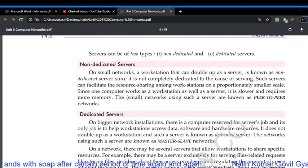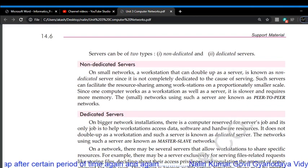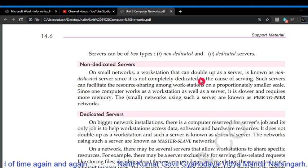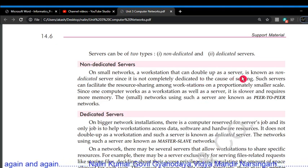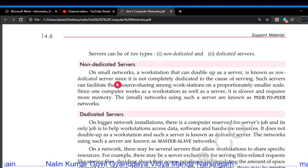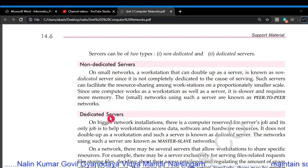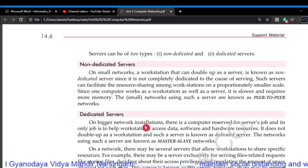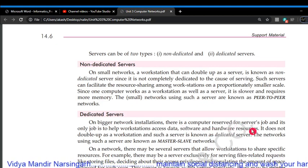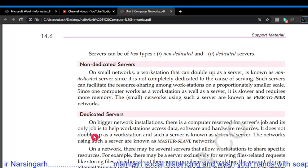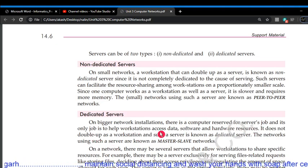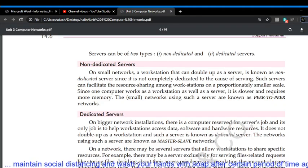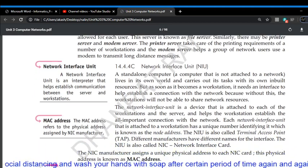There are two types of servers: non-dedicated and dedicated. A non-dedicated server is one where, on a small network, a workstation can also function as a server. A dedicated server is one where, on a bigger network, there is a computer reserved exclusively for the server job — its only job is to give workstations access to data, software, hardware resources, etc.